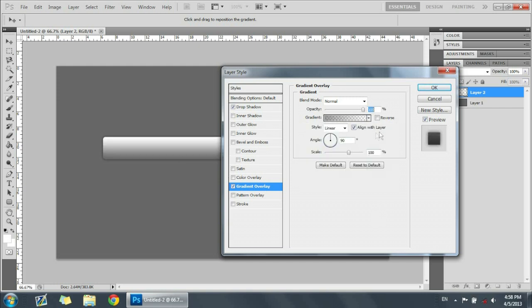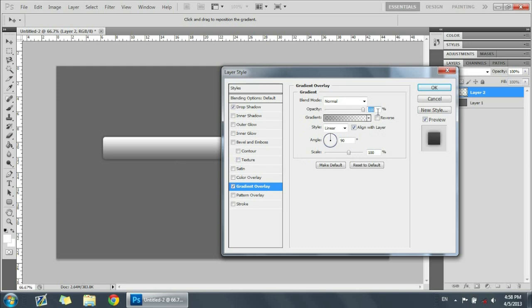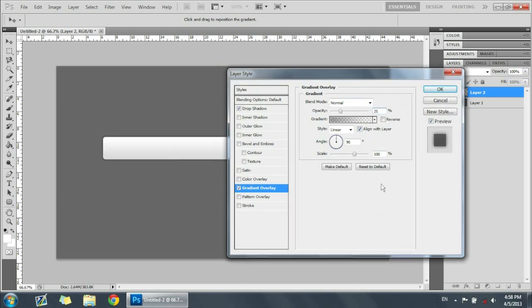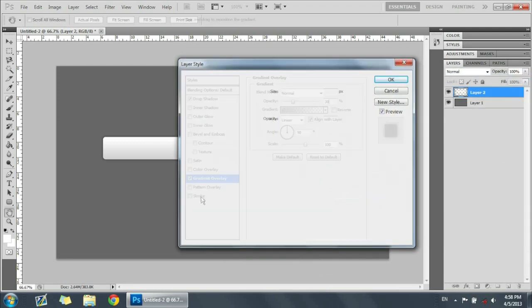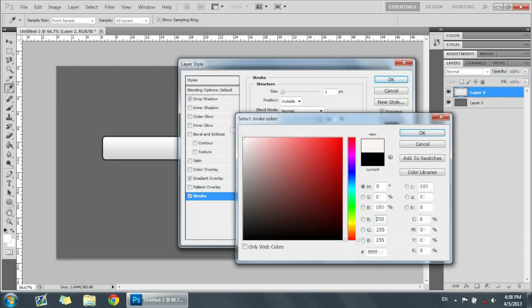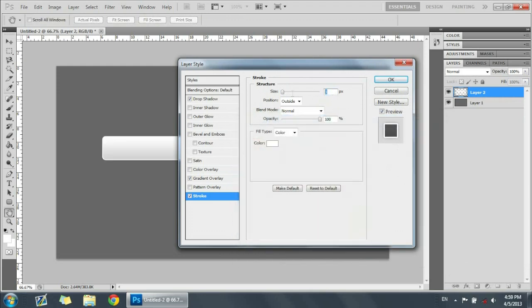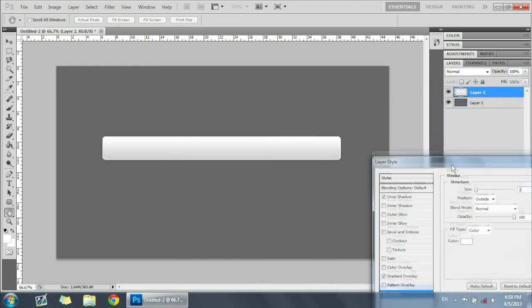Now we're going to put the gradient overlay on. Use the last gradient — it should be a dark gray to a faded transparent-ish white. Put the opacity at 25 or 30 percent, it doesn't really matter. Now we're going to add a stroke, and the stroke color is going to be white because it adds a cool effect I kind of like — it makes it pop out of the background.